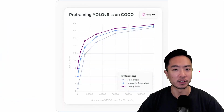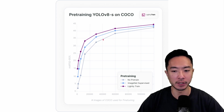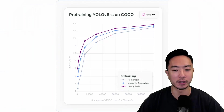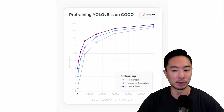This graph shows the difference in pre-training for YOLOv8 on the COCO dataset. There are three categories: purple is using Lightly Train, blue is using ImageNet supervised pre-training, and gray is no pre-training. The x-axis shows the number of COCO images used for fine-tuning, and the y-axis is the MAP score. What this graph tells you is that the amount of data needed for fine-tuning is significantly lower with Lightly Train for the same level of performance.